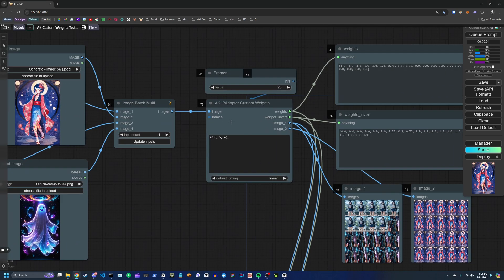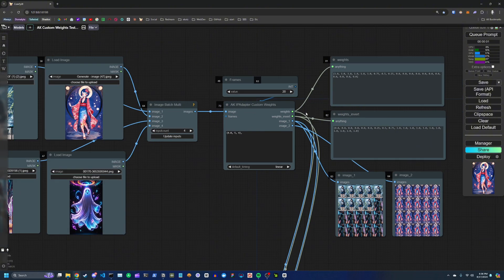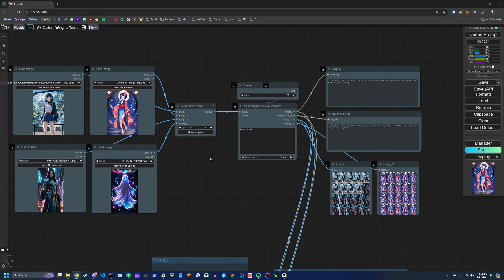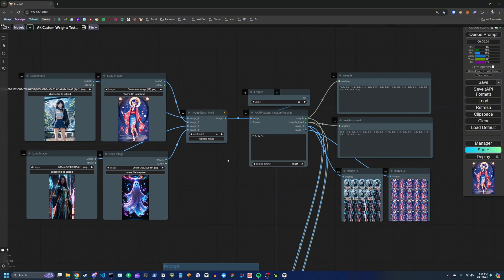It's called AK IPAdapter Custom Weights. I just want to explain why I created this node and how you can use it to make some interesting animations.